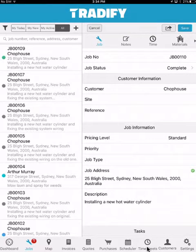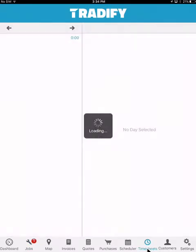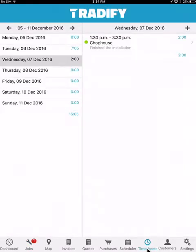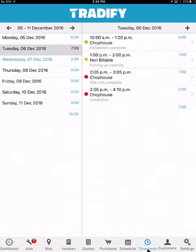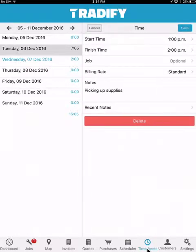Moving along to the timesheets menu. The timesheets on the mobile app will only ever show your own timesheets. You can select a day and see all of your relevant timesheet entries across that day. You can select an entry to make adjustments on the start time, finish time, the job it's related to, and also the billing rate that was used.